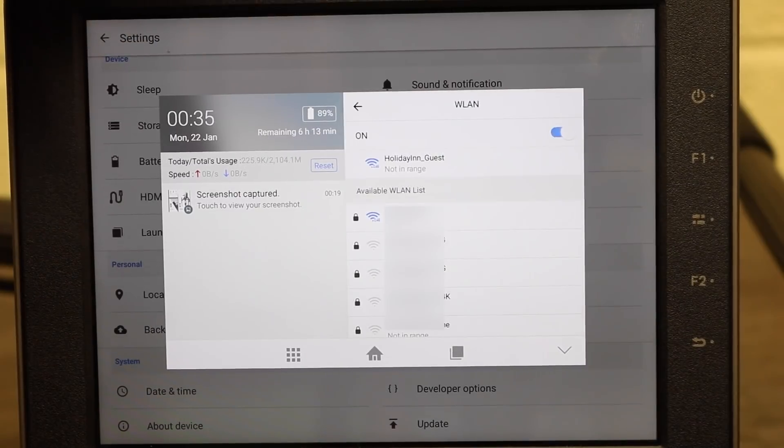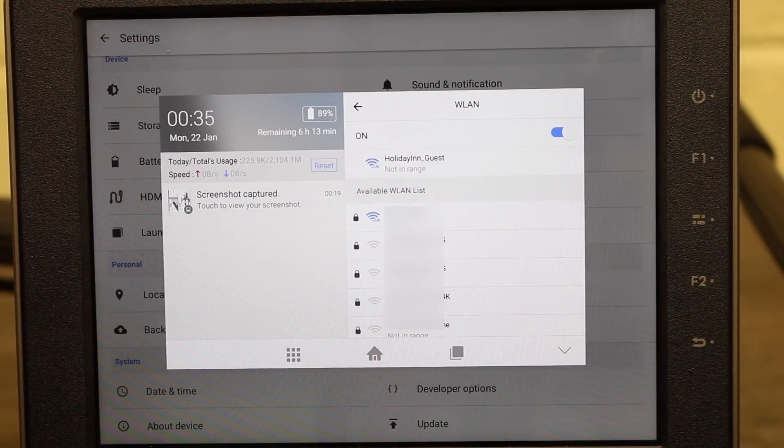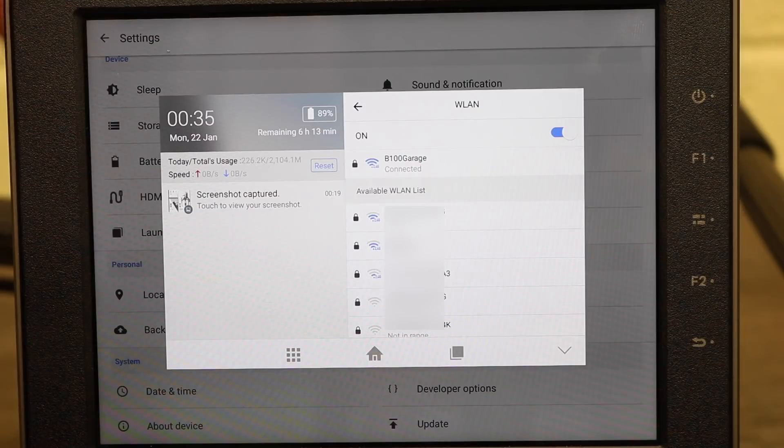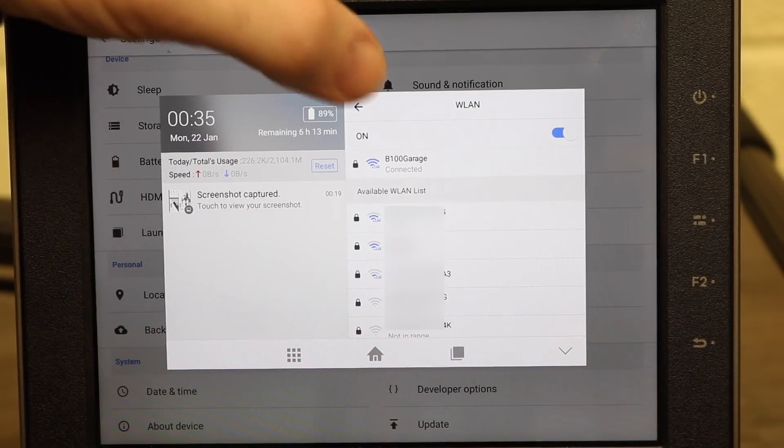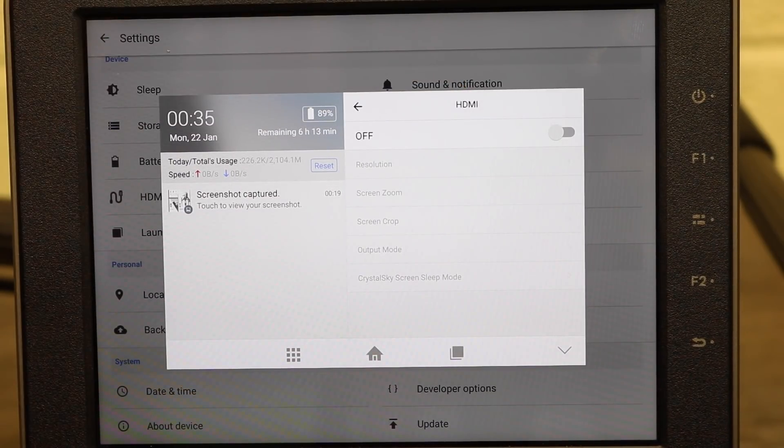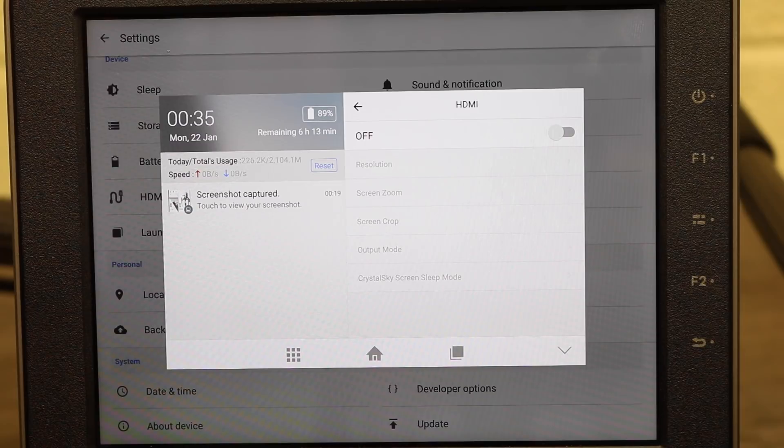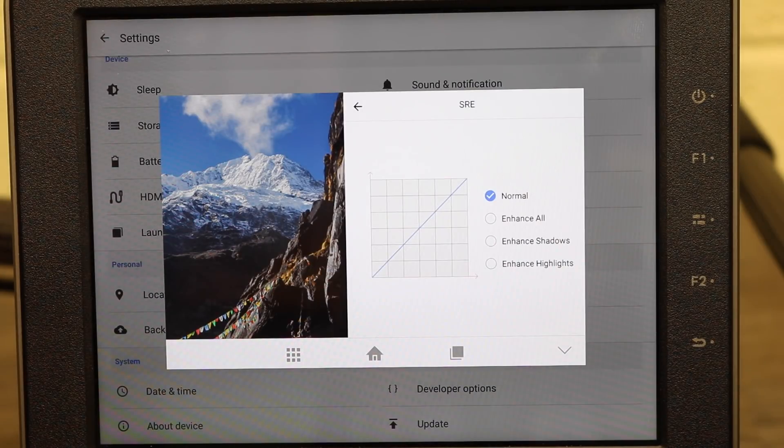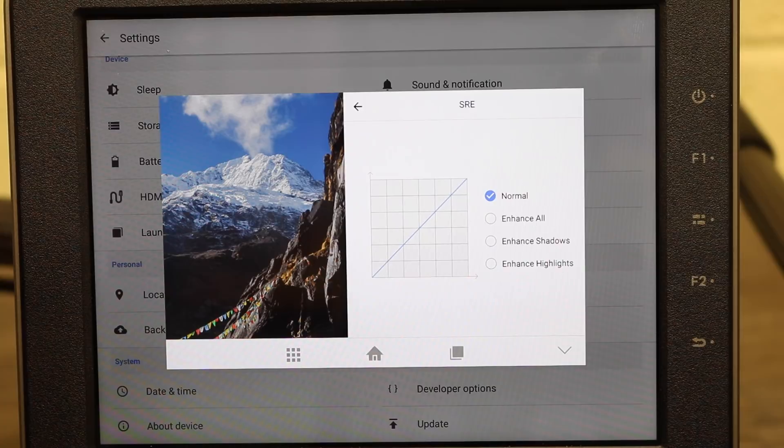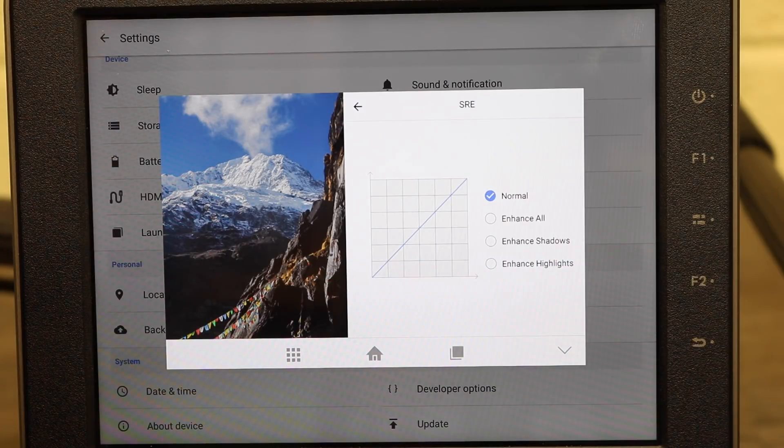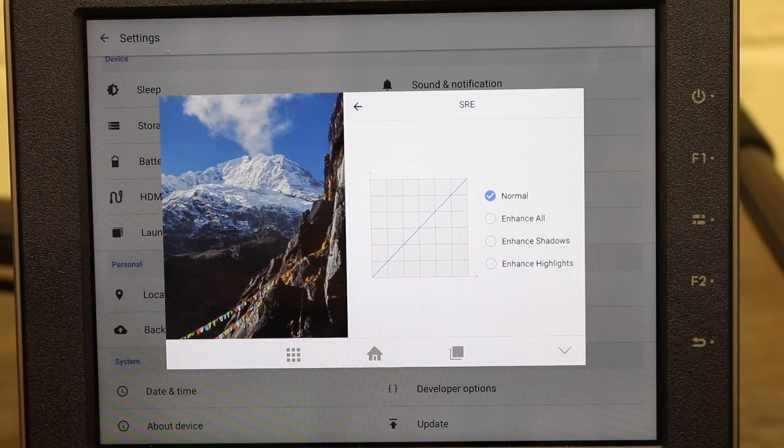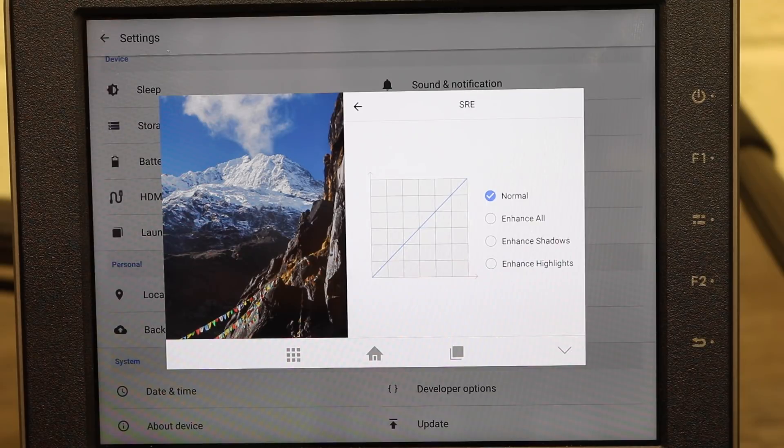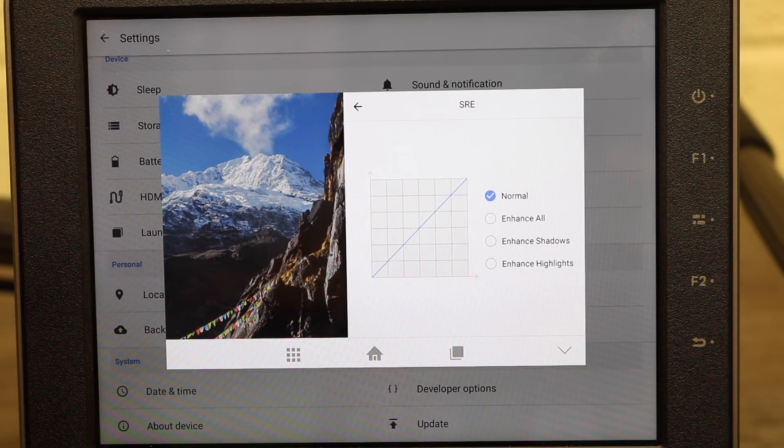Wi-Fi simply if you press it takes you to a quick Wi-Fi menu to be able to connect to networks without having to go into the main settings. The HDMI options are basically a mirror of the options we have in the main settings and again allow you to turn on and off HDMI and set the resolutions. SRE is a set of colour options for the screen and it basically allows it to enhance or dull certain parts of the screen's output. So as you can see you have normal, enhance all, enhance shadows or enhance highlights. So it's basically a set of brightness and contrast adjustments which are preset by DJI just to really get the Crystal Sky to push the outputs.